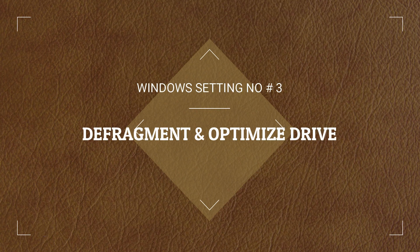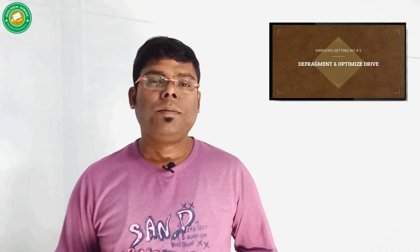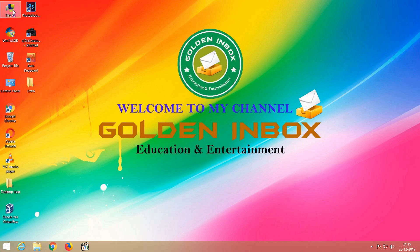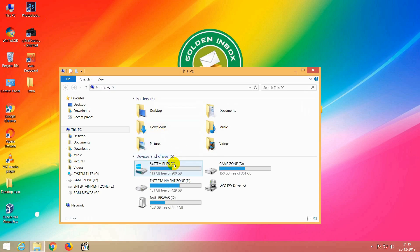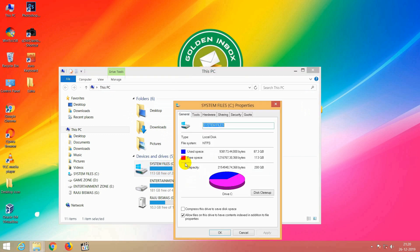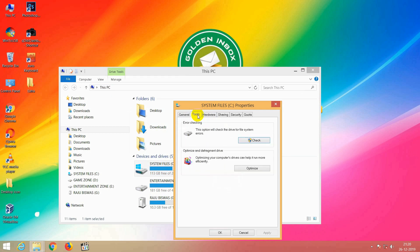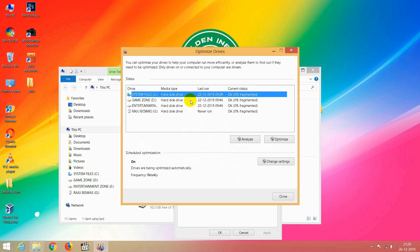Defragment and Optimize Drive. Optimize and Defragment Drive — click Optimize to begin the process.